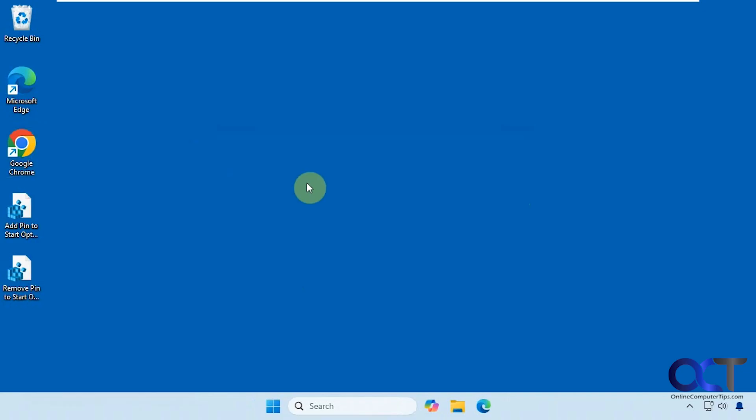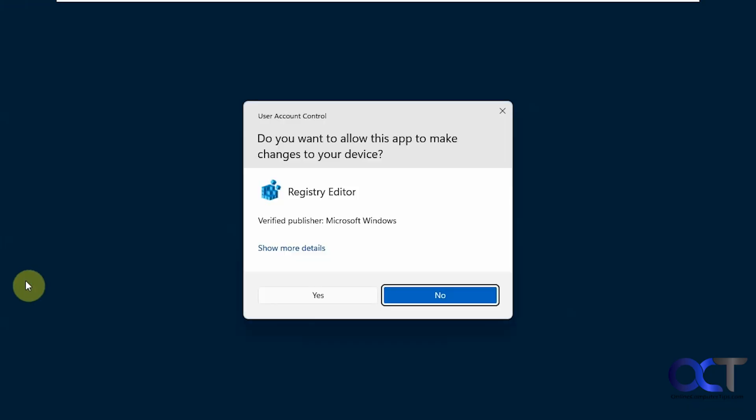If you want to reverse it, all you need to do is double-click the remove registry file and go through the same process.